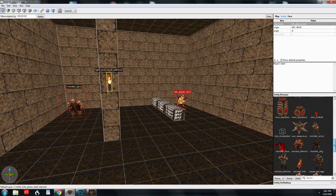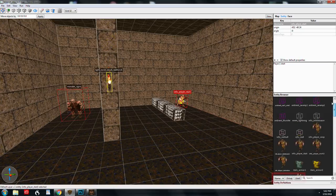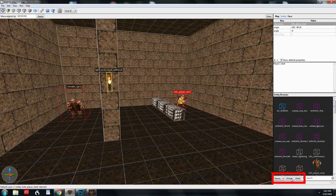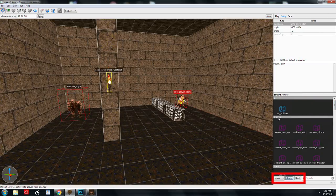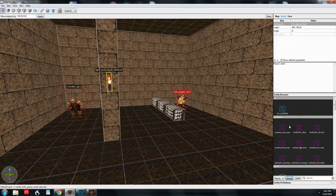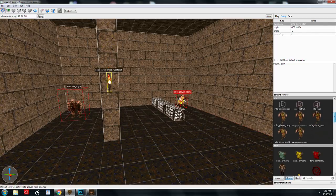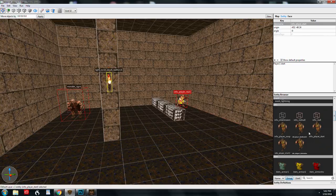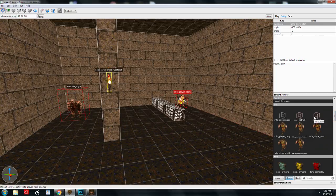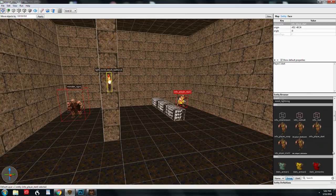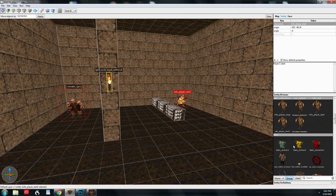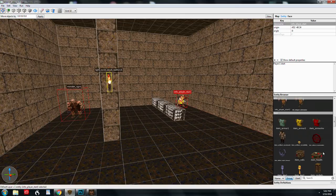So at first they're alphabetized, but you can also group them by type. So here we have all the ambient, which are basically sound effects, looping sound effects. Here we have all the info. So there's the player starts for deathmatch and co-op. And then there's some special cases here that we'll get to later.